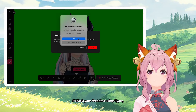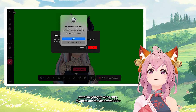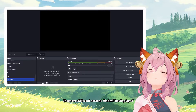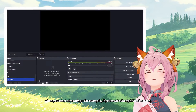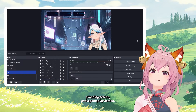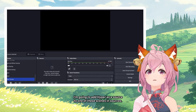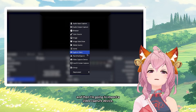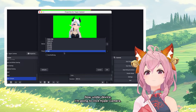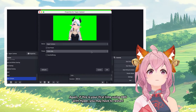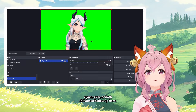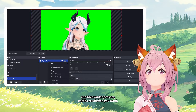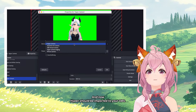If this is your first time using Hyper, you might have to restart Hyper and the application you are using. Now I'm going to open OBS. The bottom-left will have a window called Scenes — these are different screens that will be displayed when you start streaming, for example a Be Right Back screen, a loading screen, and a gameplay screen. I'm going to add Hyper as a source in Sources by clicking the plus button and importing a video capture device. Under Device, click Hyper Camera. If it doesn't show up, restart Hyper, OBS, or both. Select Hyper Camera as your source, set the resolution you want under Presets, then click OK — Hyper should now be imported to your OBS.